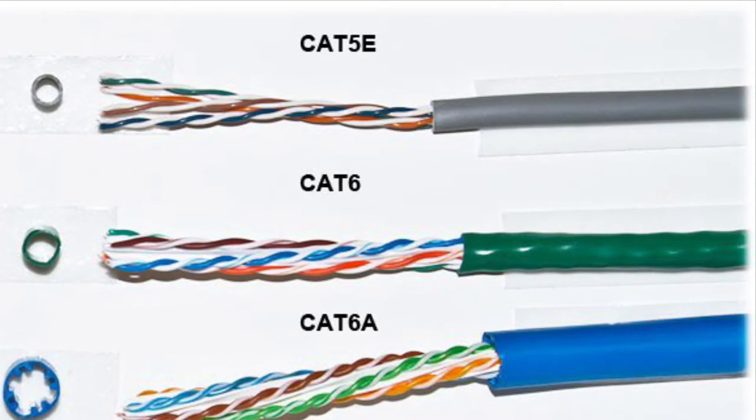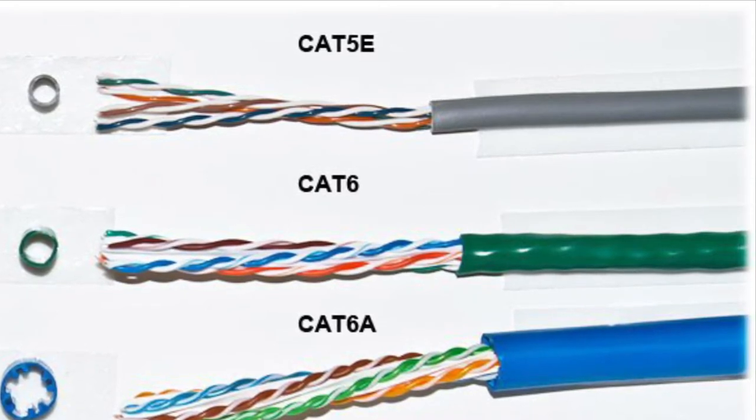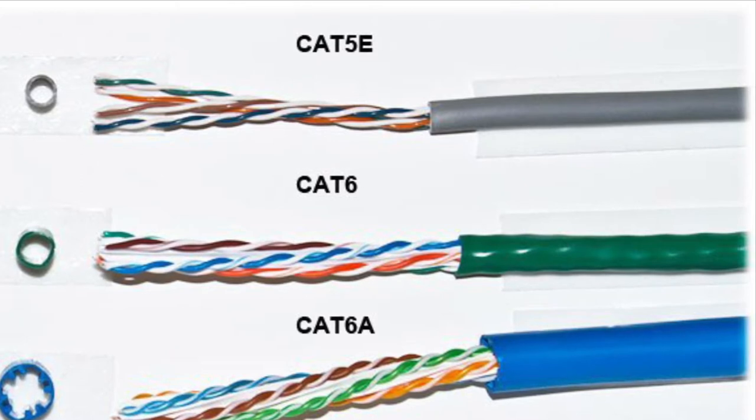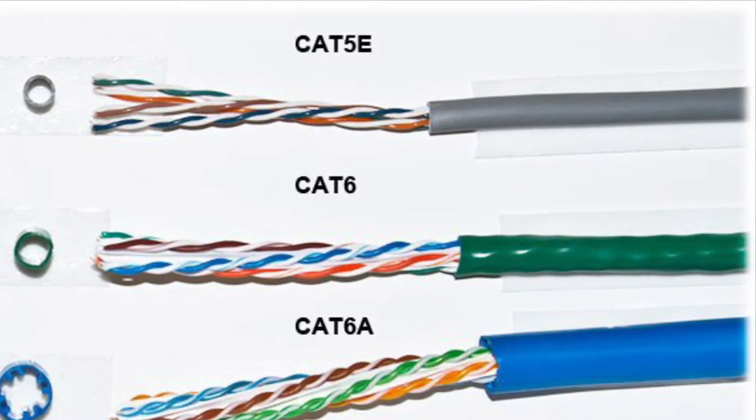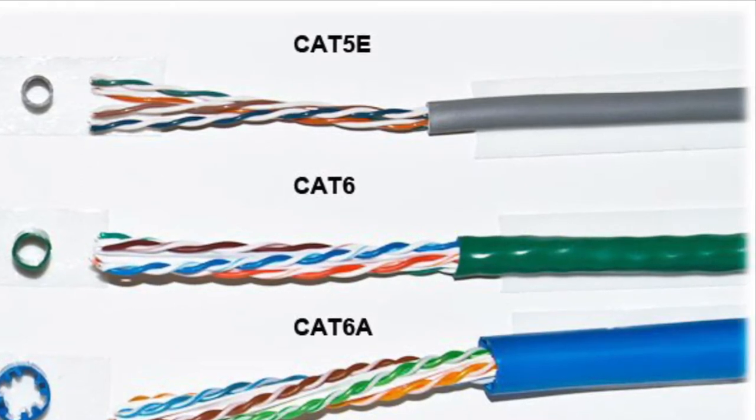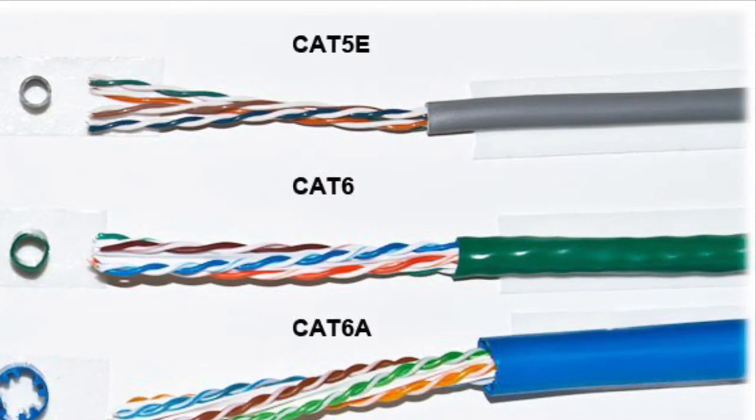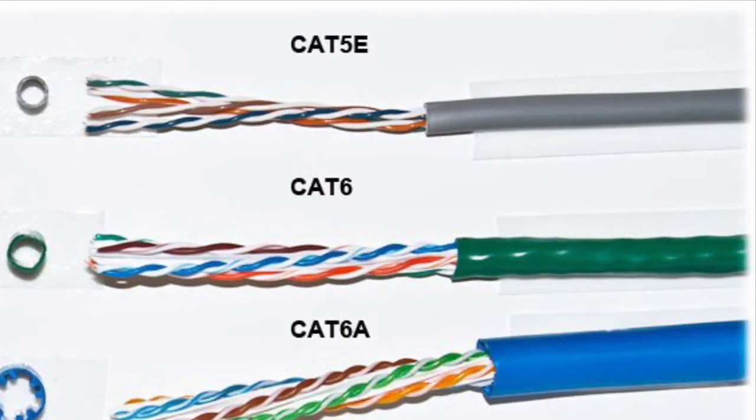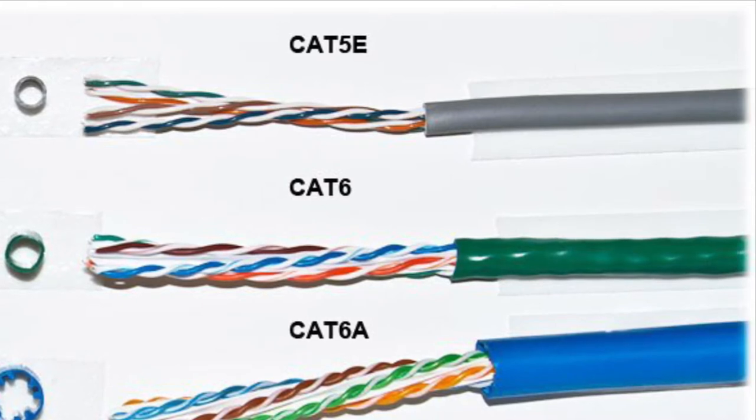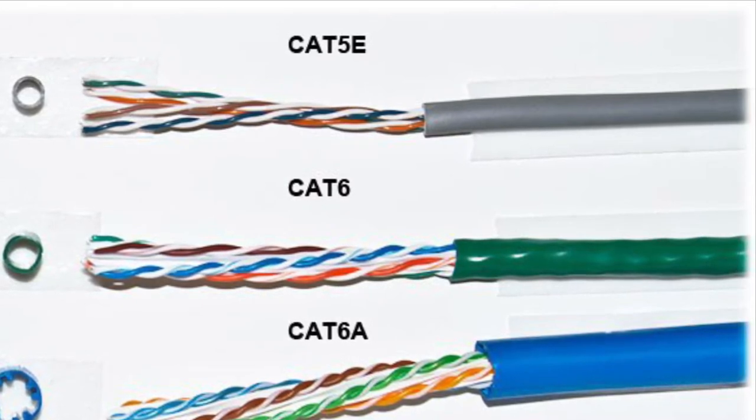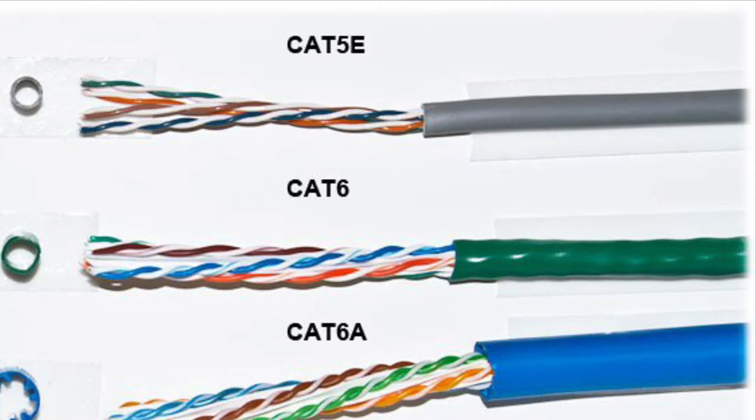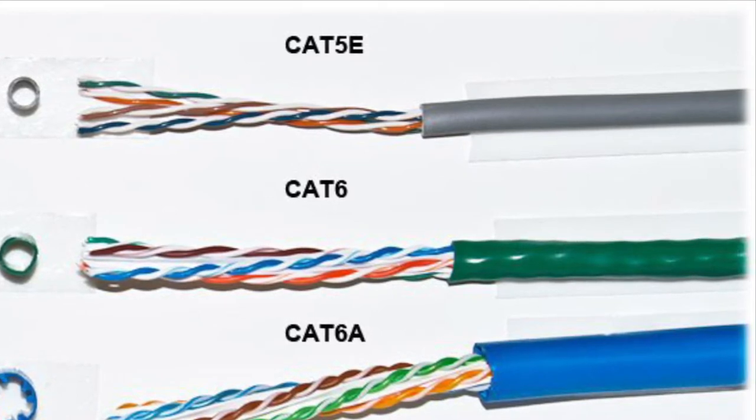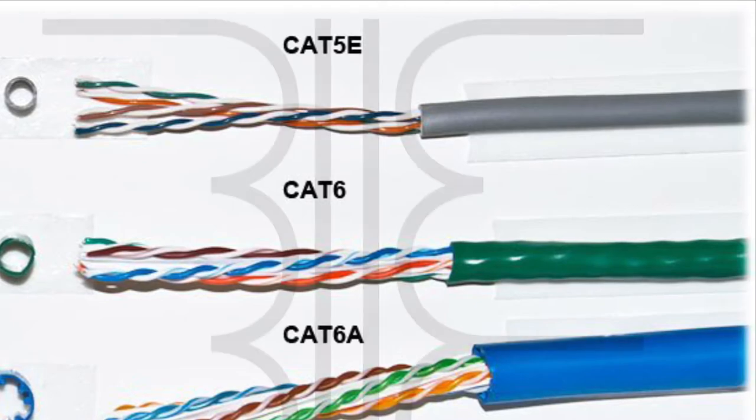Category 5e or CAT5e cable: an enhanced version of the CAT5 cable standard that adds specifications for crosstalk from the far end. Category 6 or CAT6 cable: a cable standard for gigabit ethernet and other interconnections that is backwards compatible with Category 5, CAT5e and CAT3 cables. CAT6 features more stringent specifications for crosstalk and system noise.